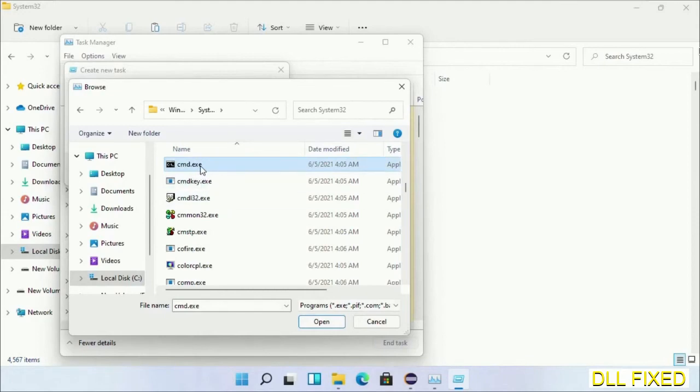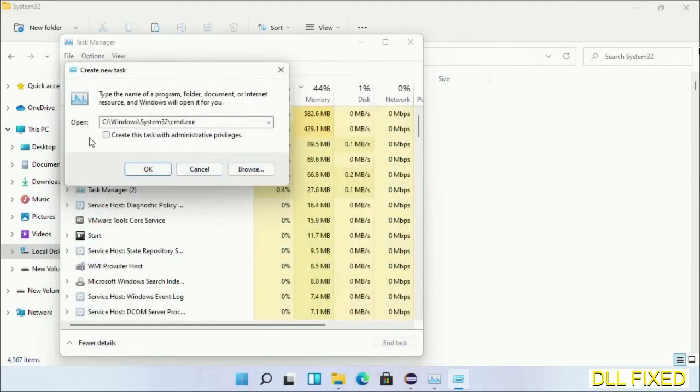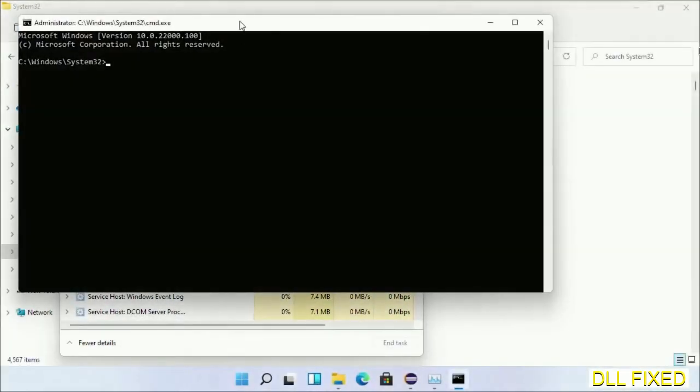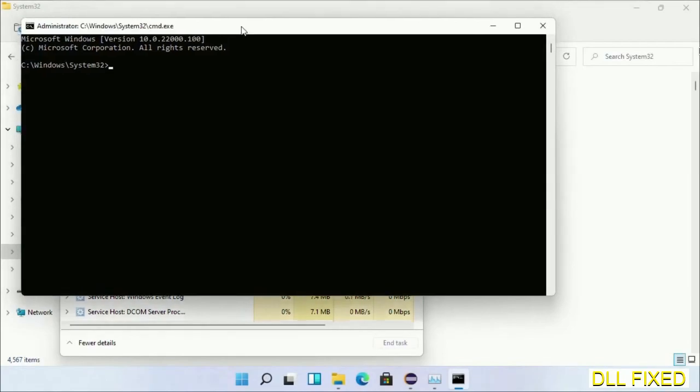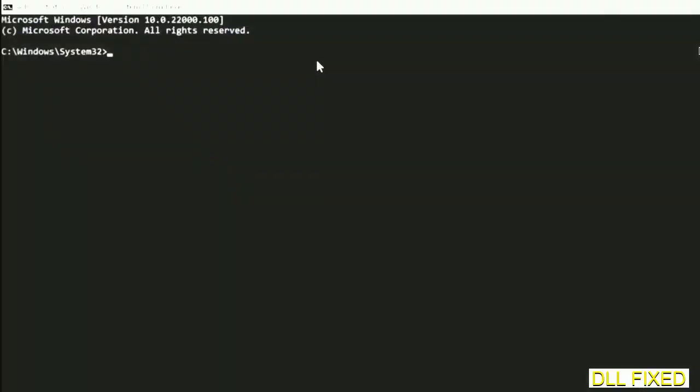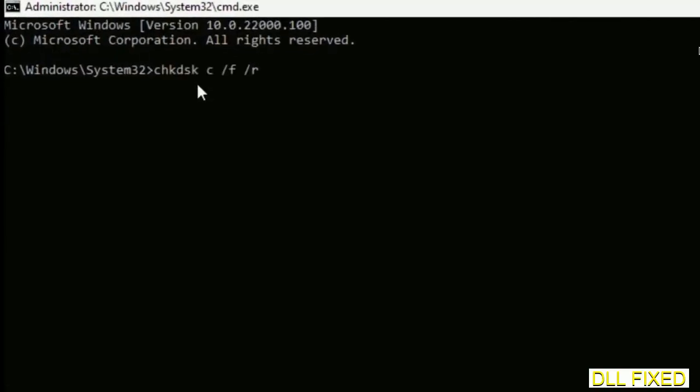Now in the list we have to select this file, cmd.exe. Click OK, select this checkbox and click OK. Now this will open in administrator mode. Maximize the screen.